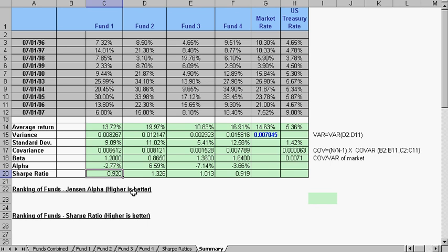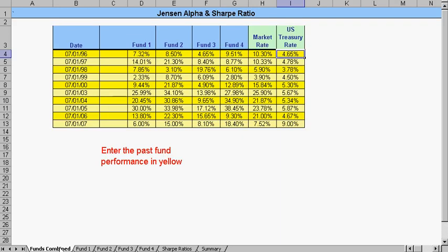It's typically preferred for both Sharpe and Jensen-Alpha to have a higher ratio is better. So, we would like to see this one looking good. This is relatively low. And that's how we calculate these funds.